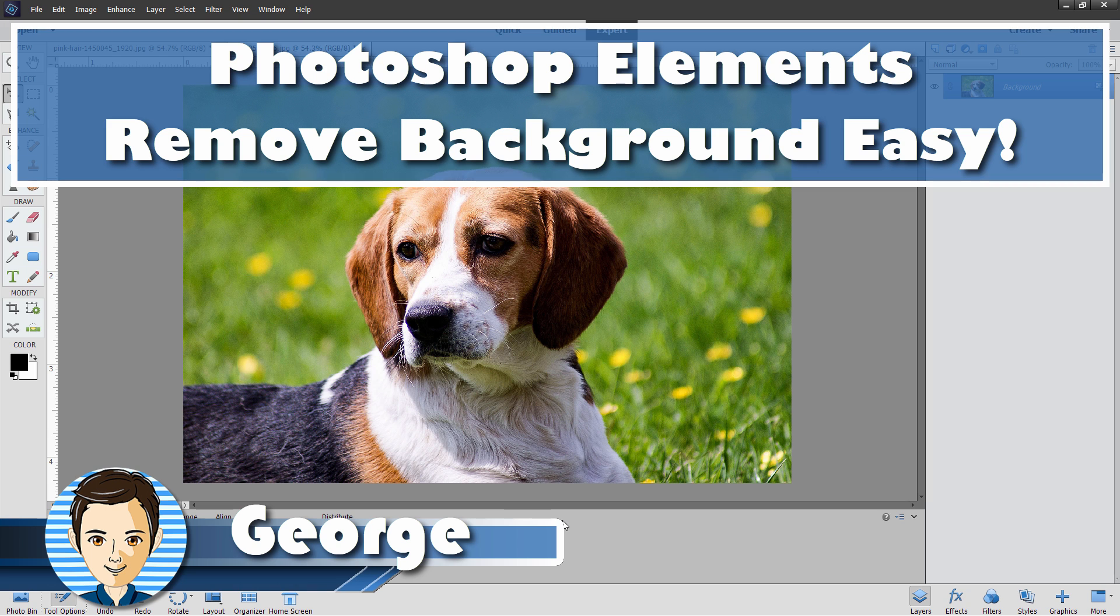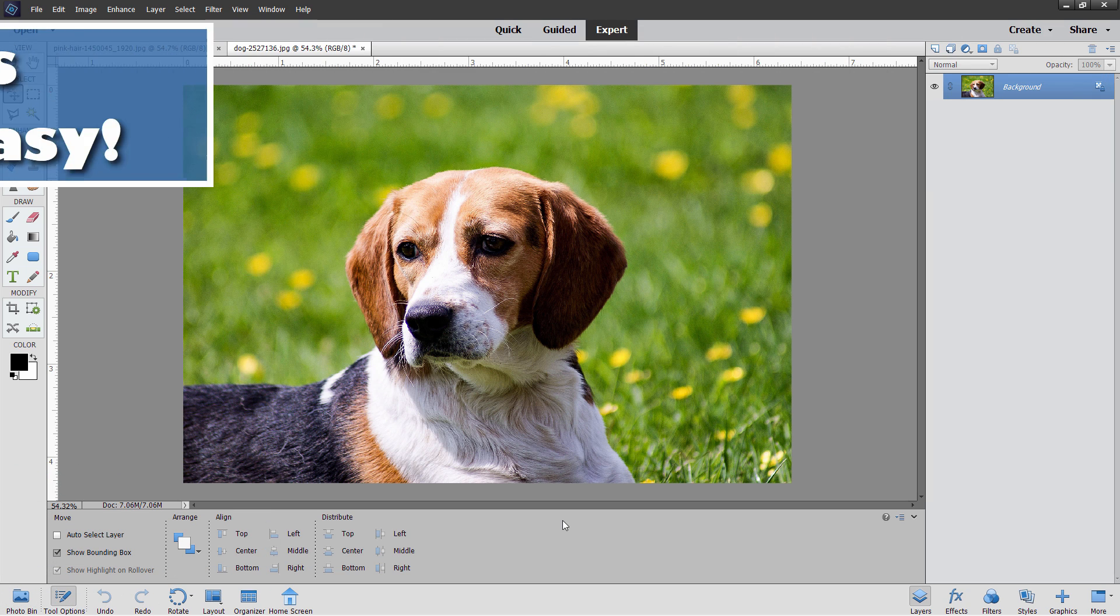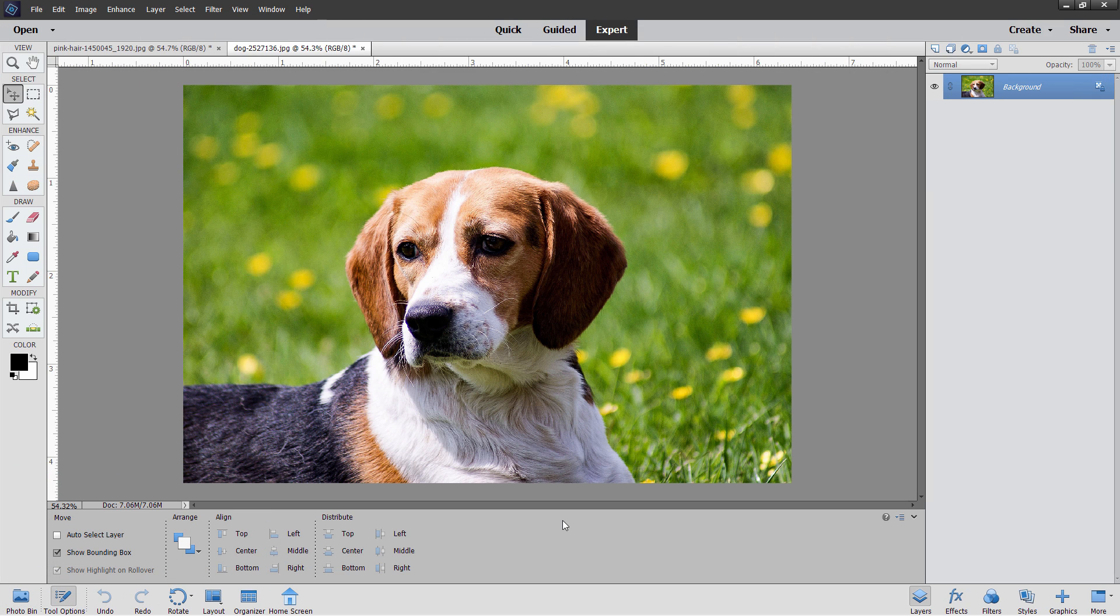Hi, George here, and today I want to show you the easiest way to remove a background. Right now I'm in Photoshop Elements. Let me show you the normal way of doing this, and then I'll show you the easy way.